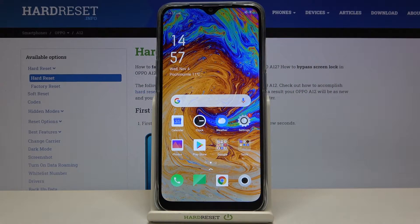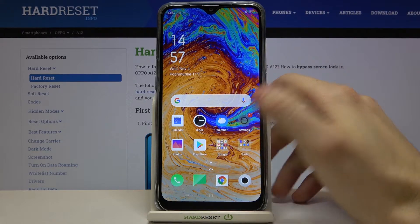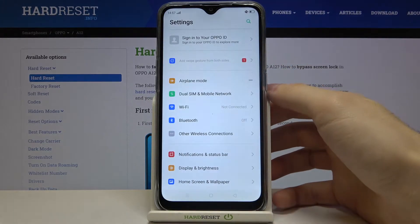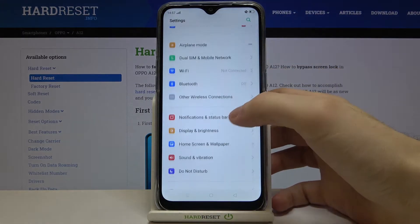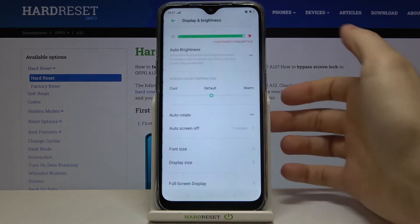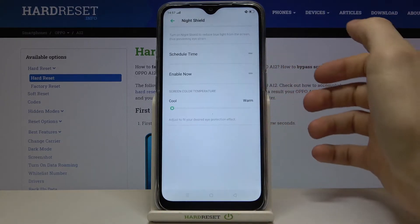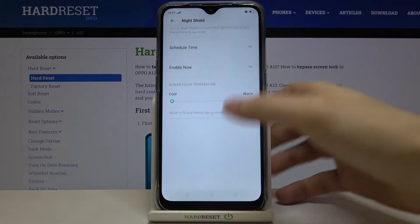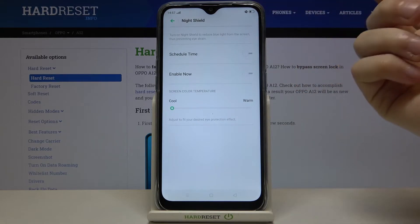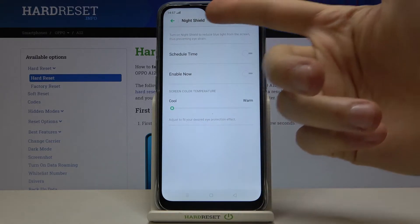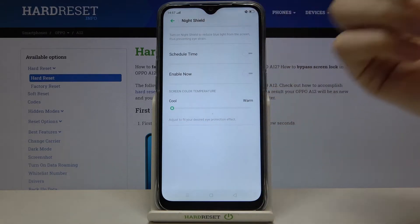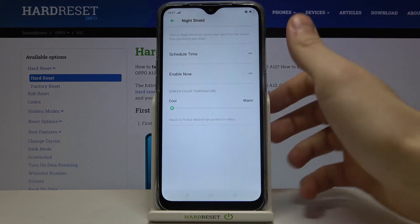Here I have Oppo A12 and today I'm going to show you how to enable night mode on this device. Firstly you have to open Settings, then go to Display and Brightness, and here you have Night Shield. This is basically just a night mode but it's called Night Shield on this device.